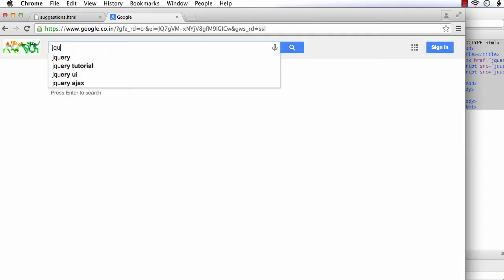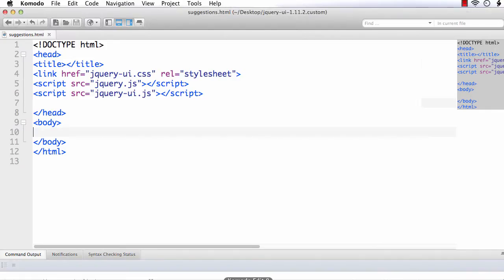If you try to implement this Google suggest like feature in your website just using HTML, CSS and JavaScript, it would be really difficult to implement. But with the help of jQuery UI autocomplete, you can do this simply. So let's see how we can do that.